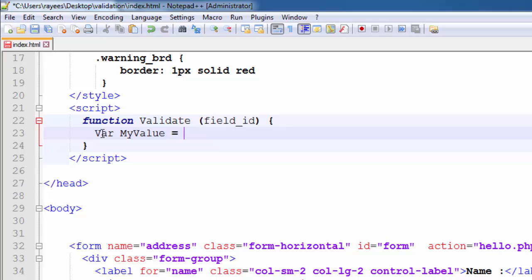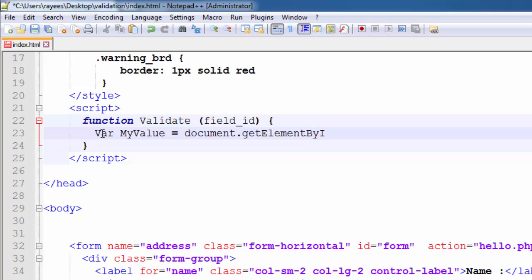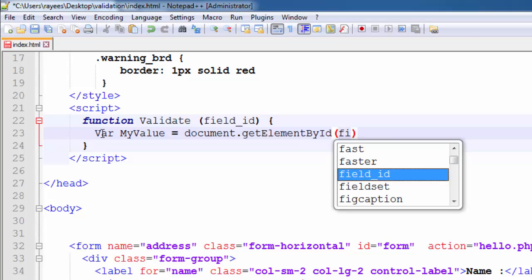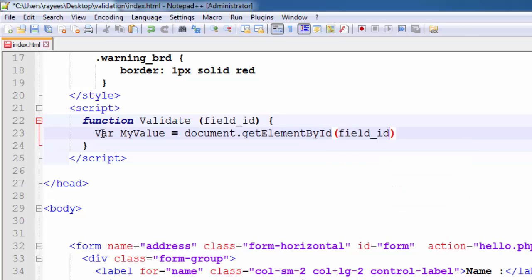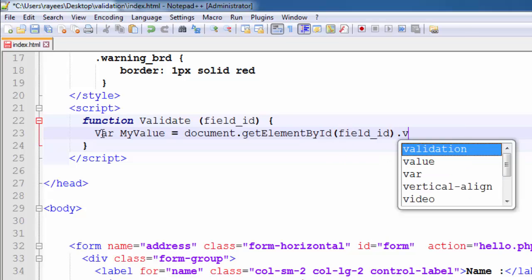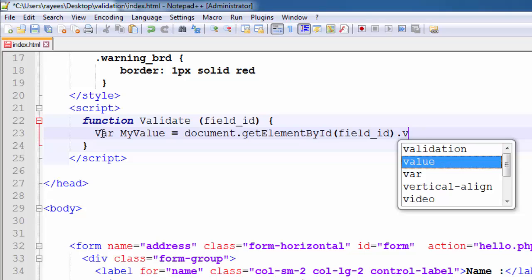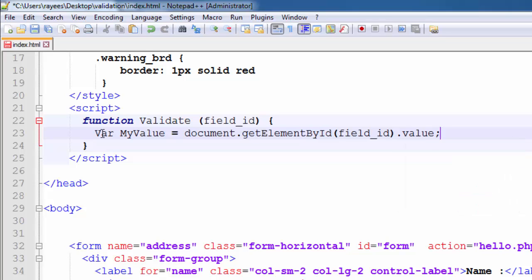Write the code like this: document.getElementById, ID is field_id, dot value. Now this will take the input field value and store it into this variable myValue.